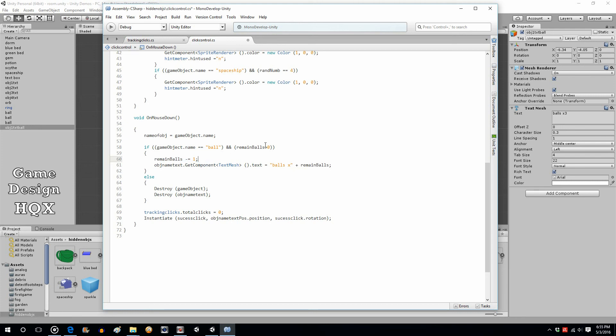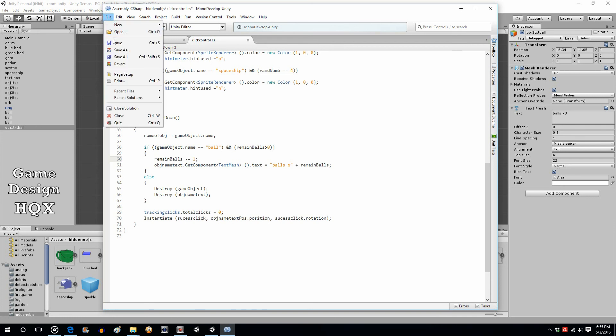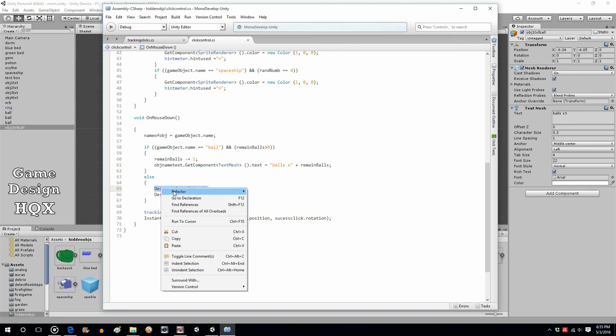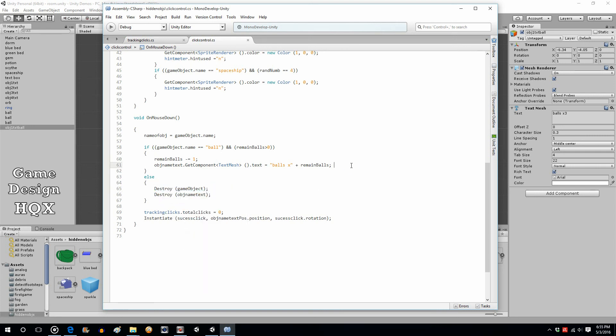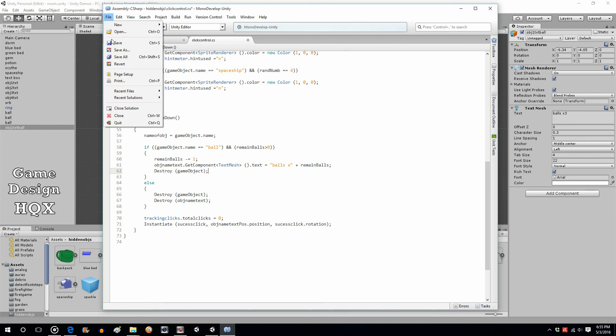So now what happens is you won't see times zero. At that point it will get destroyed. But we need to do something else too. We still need to destroy the game object that we're clicking on. So we don't want to destroy the text until it's below one, but we still want to destroy the game object.